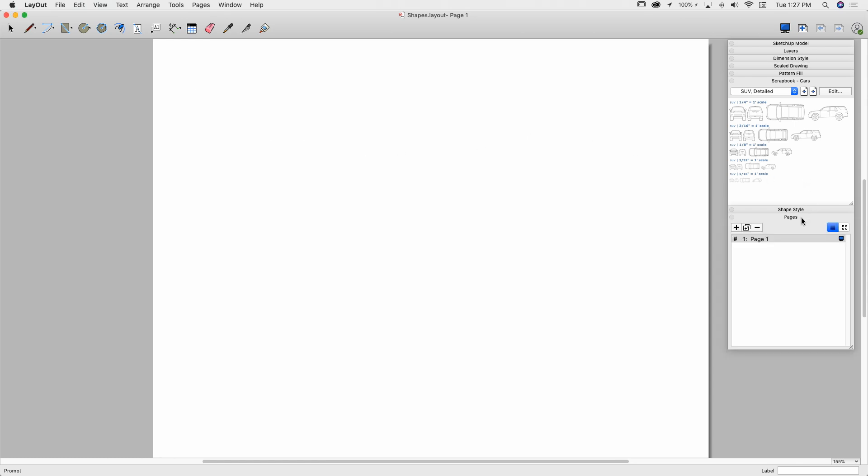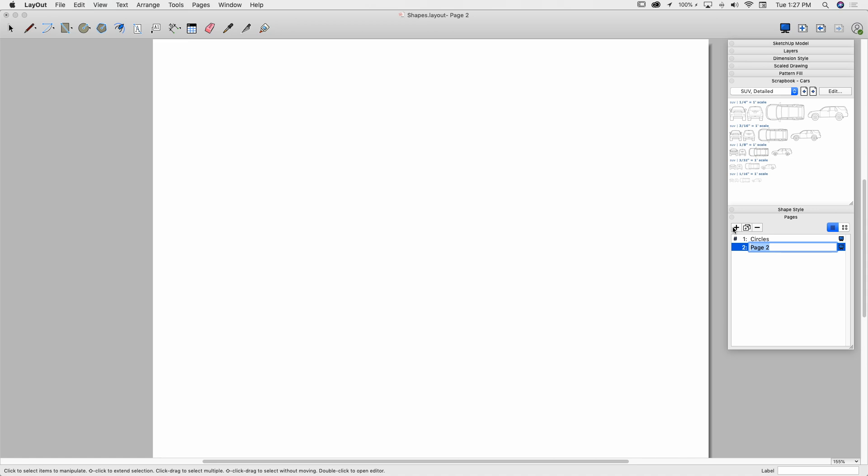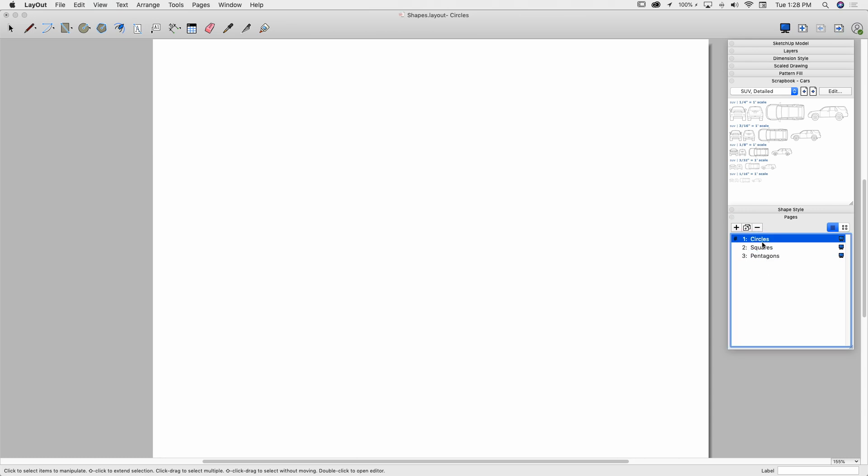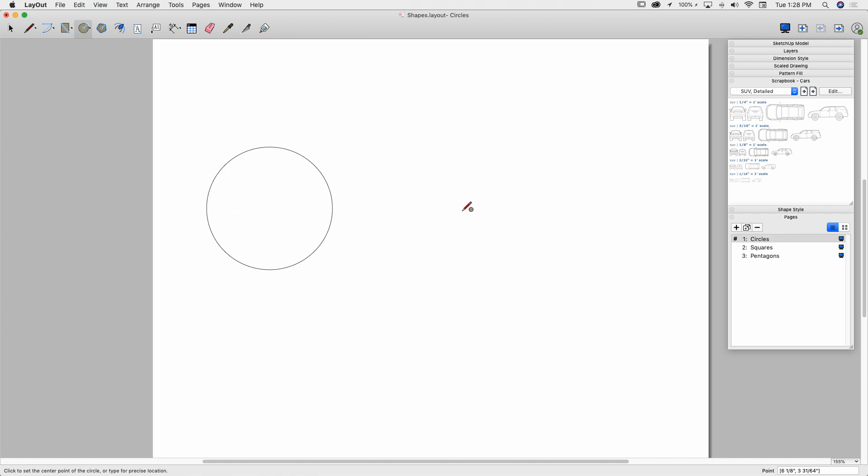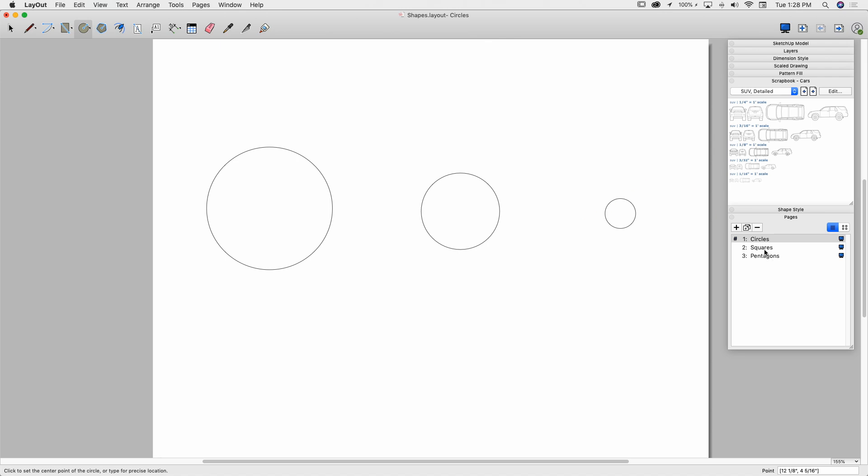Alright, so this is my shapes. So, I'm going to create a couple pages. Page one, I'm going to call this circles. No spell check, alright, circles, and I'm going to hit plus, I'm going to make a squares. And we'll do one more and call this pentagons. Okay, so if I go to my circles page, I'm going to put some circles on here. I'm going to grab the circles tool and I'm going to, for the sake of speed, I'm just going to draw three circles of different sizes.